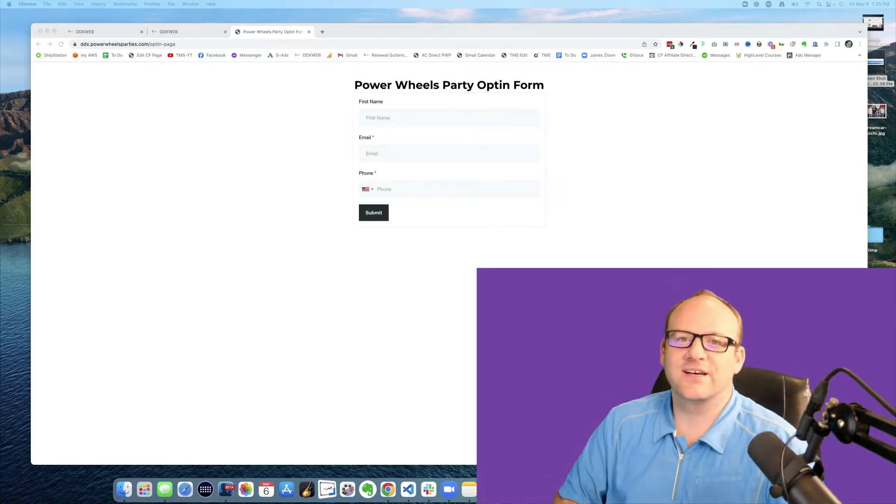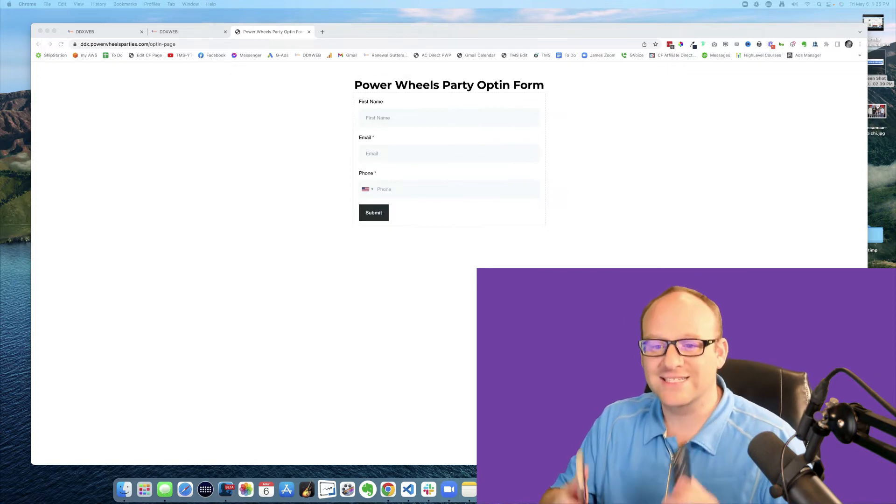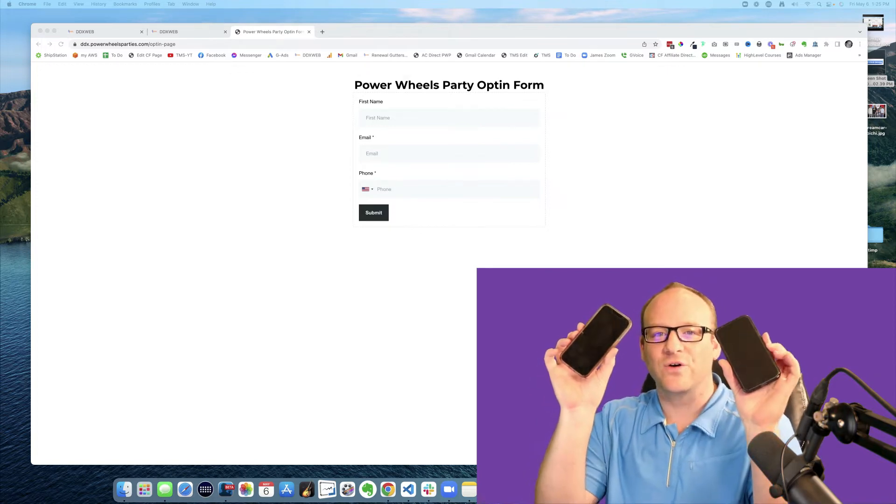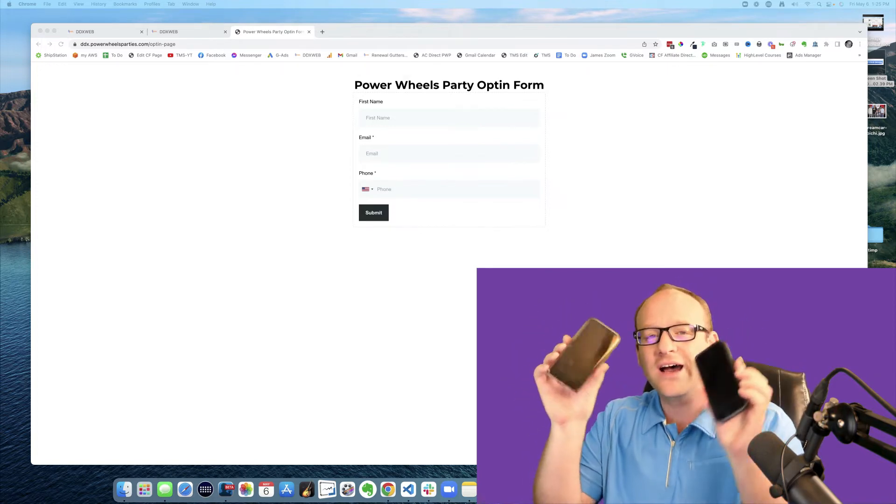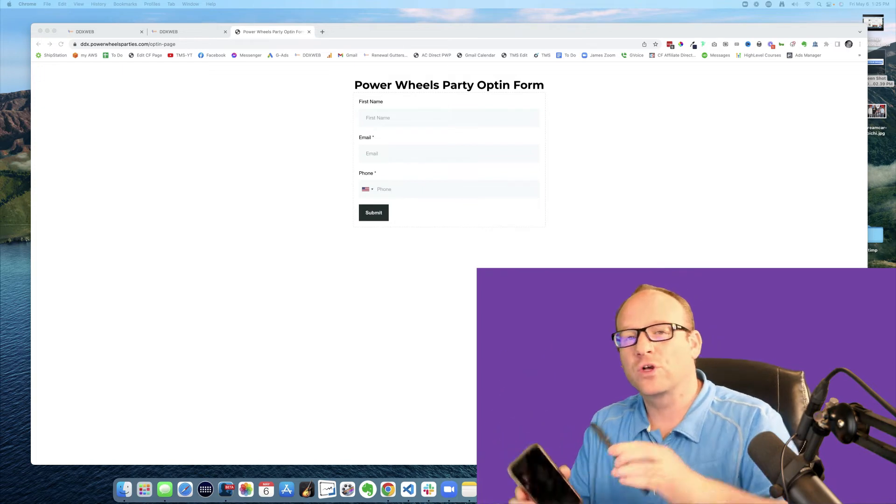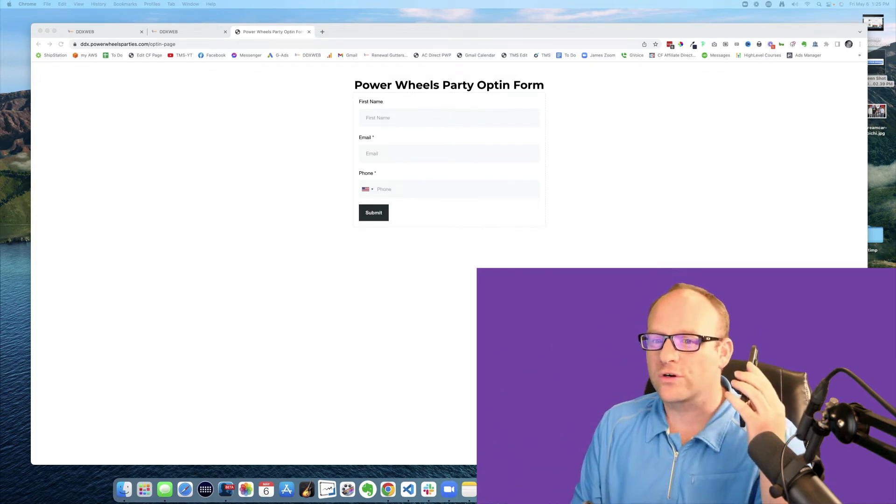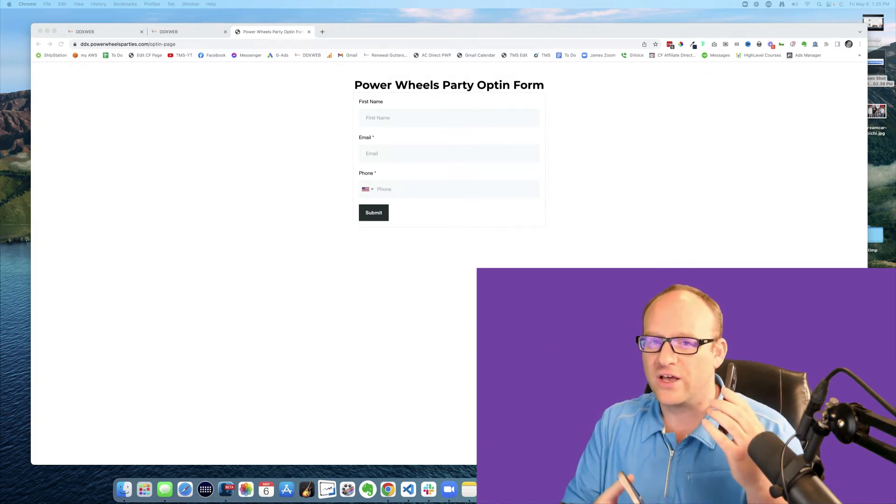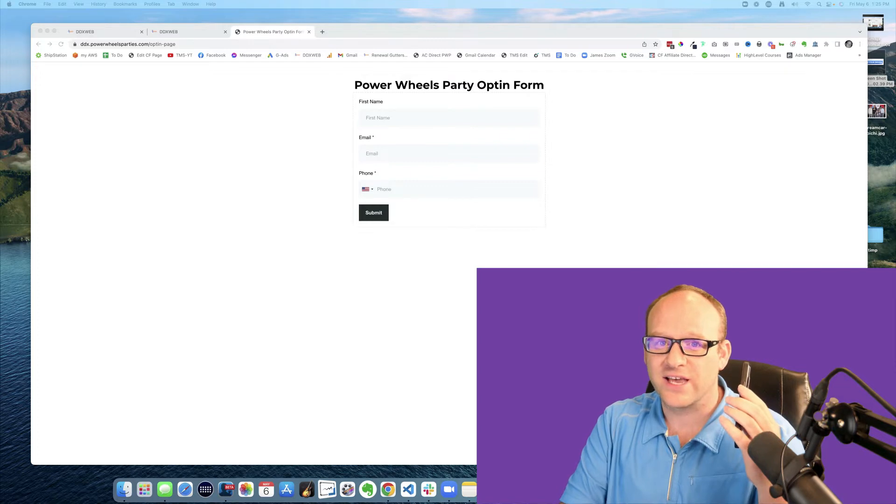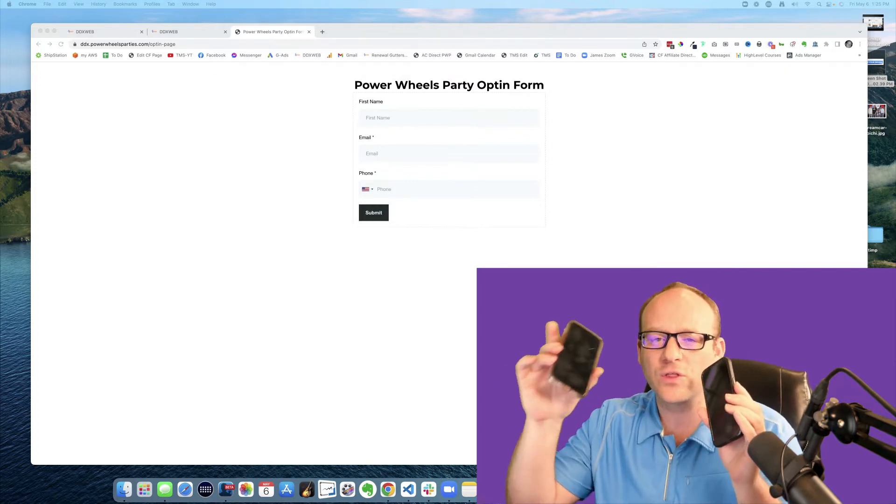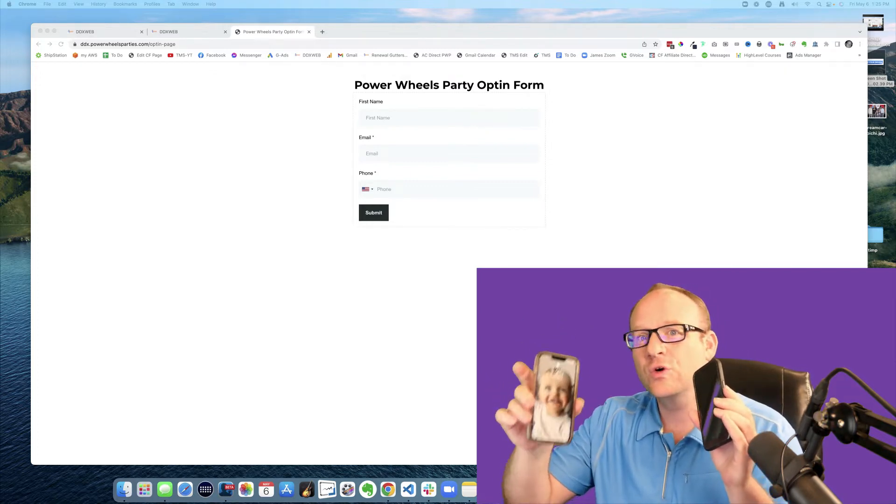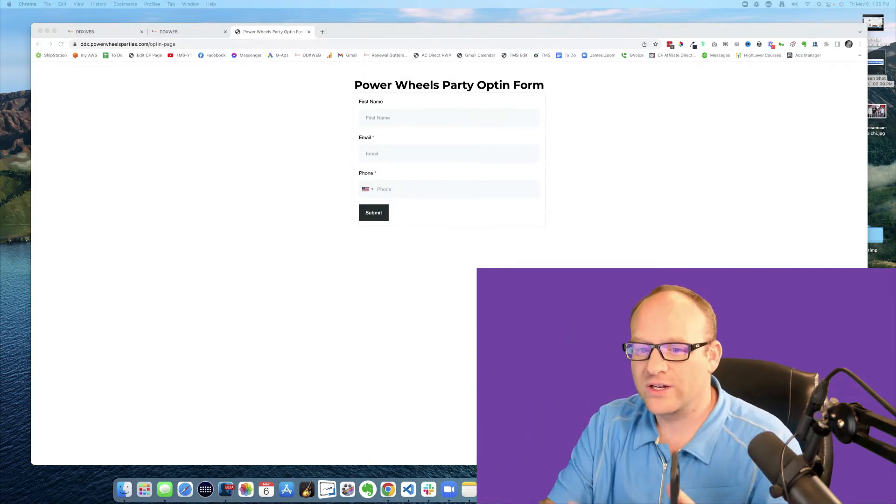Hey what's up guys, welcome back to another episode of the marketing show. In today's video I'm talking about how we can automatically from an opt-in form call the owner, your client - the doctor, the lawyer, the dentist - and then automatically call the person who has opted in. So let's go ahead and take a look.